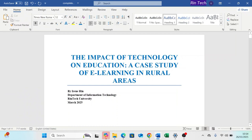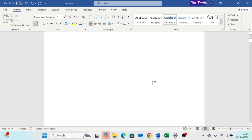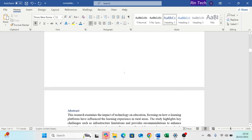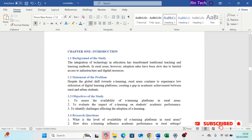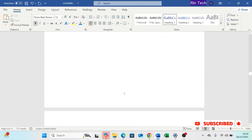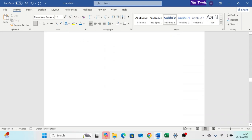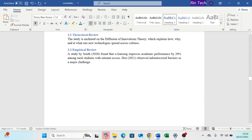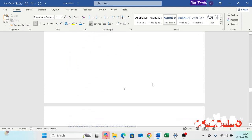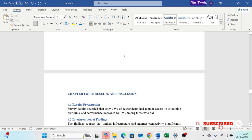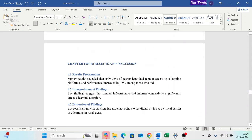And there you have it: title or cover page with no number, preliminary pages with Roman numerals, and the main content with Arabic numerals. This is a must-know Microsoft Word formatting technique for reports, research papers, proposals, and even books. If you found this video helpful, give it a thumbs up and subscribe for more tech tutorials. Thanks for watching Green Tech, I will see you in the next video.